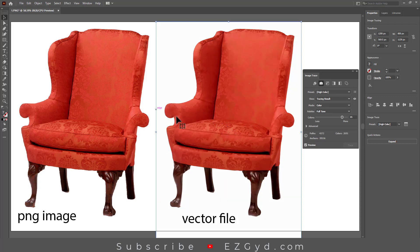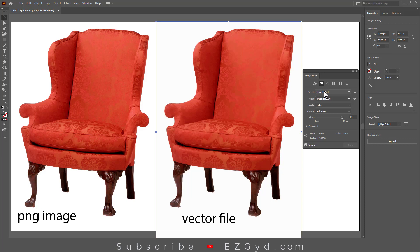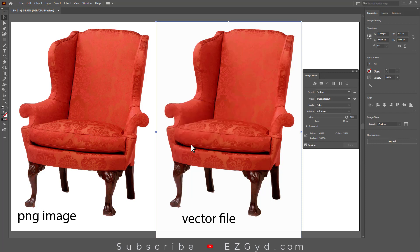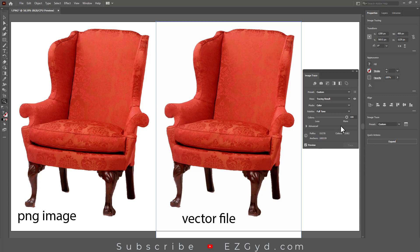One important thing to notice is when you select any presets from this panel, the bar below will change accordingly. If I increase the value to 100, then you will see a better result in the vector file. So here is how you can convert a PNG file into a vector file.